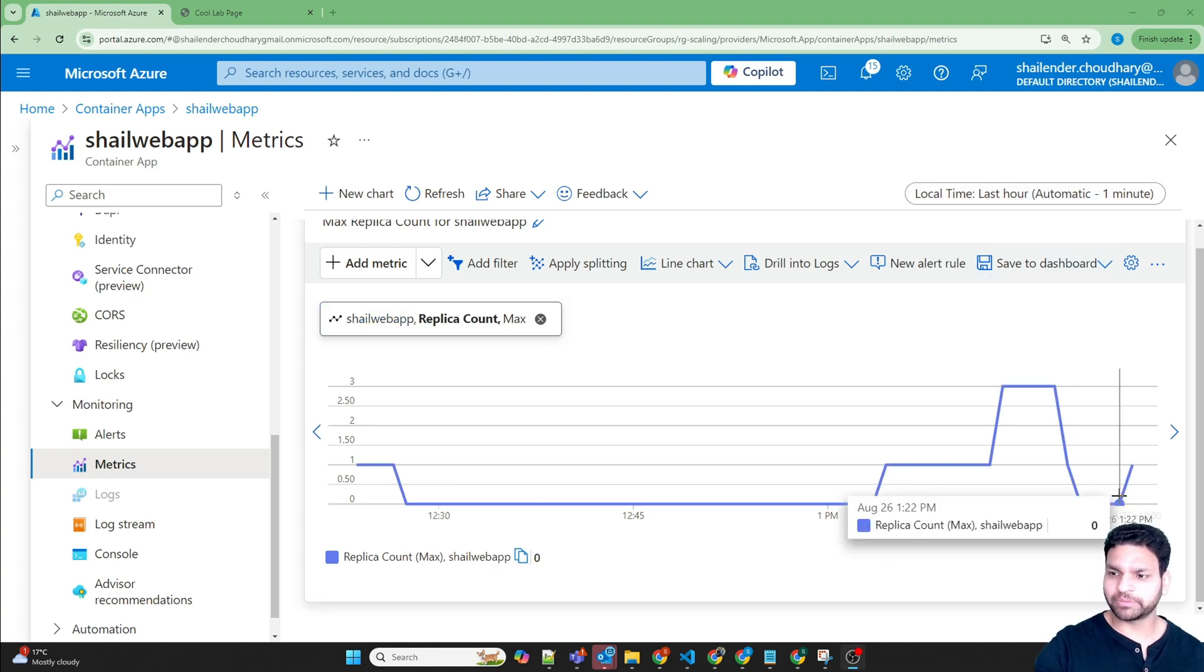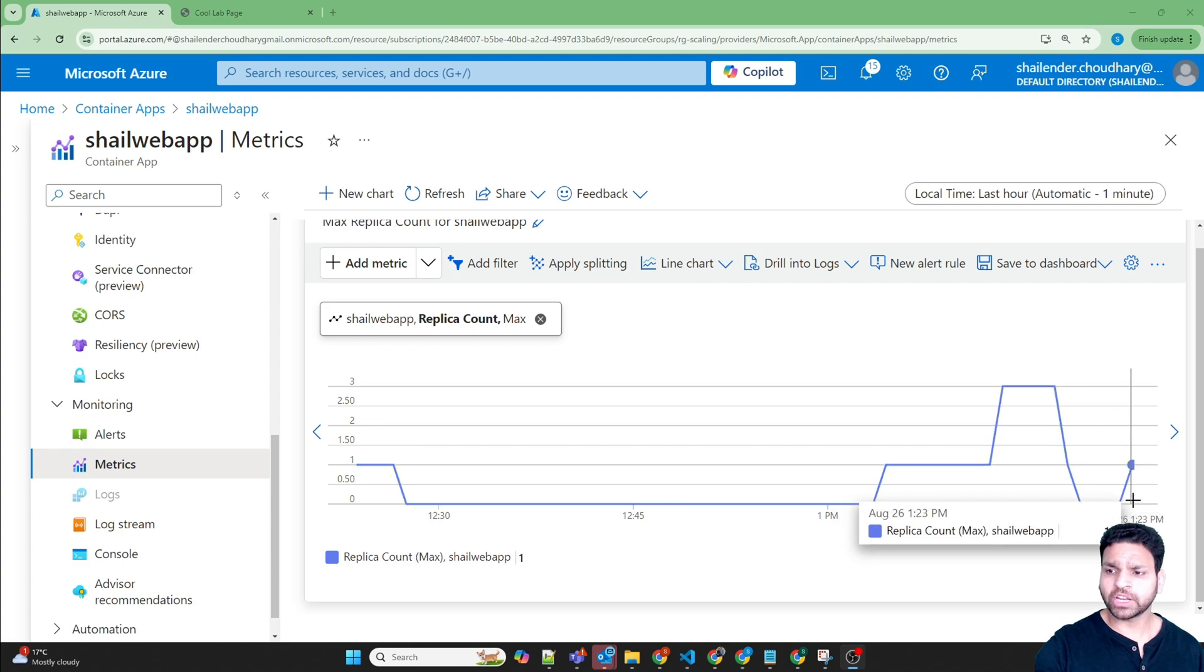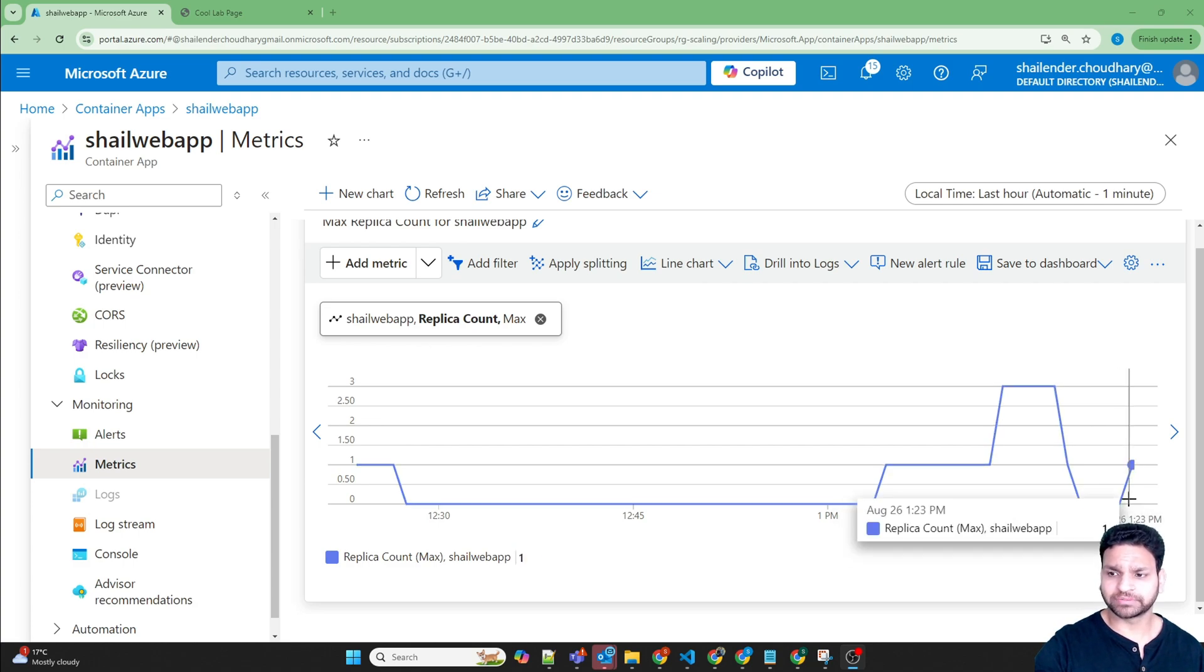Metrics are not real time, so it took around a minute or so. Now it's showing the replica count is one.